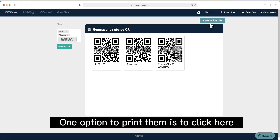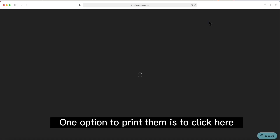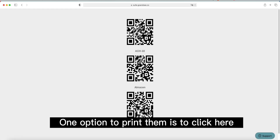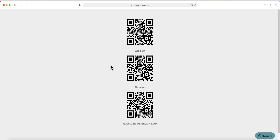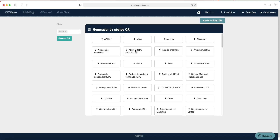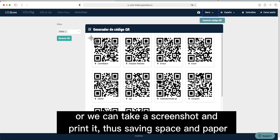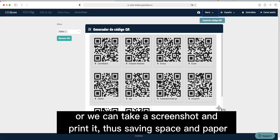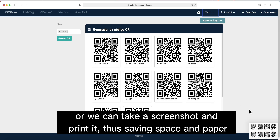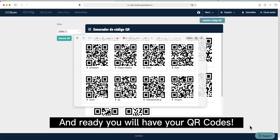One option to print them is to click here. Or we can take a screenshot and print it, thus saving space and paper. And ready, you will have your QR codes.